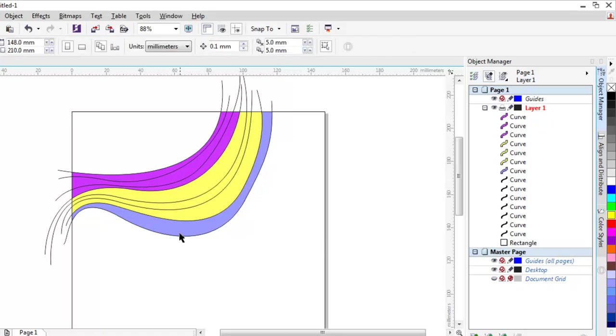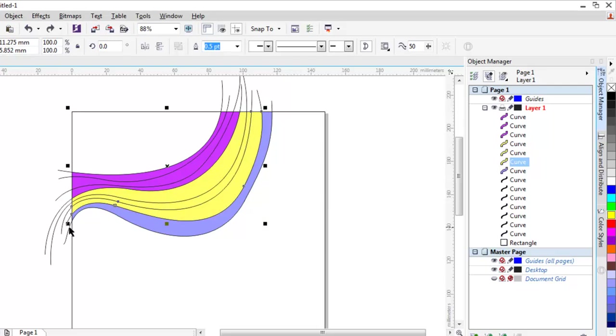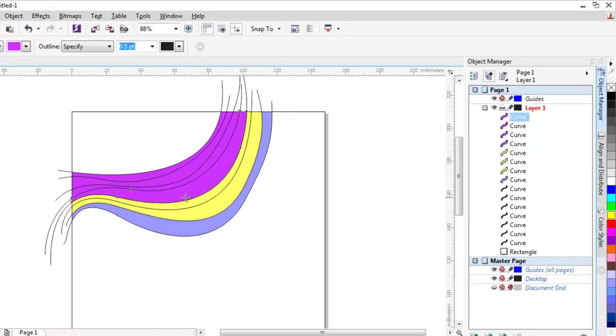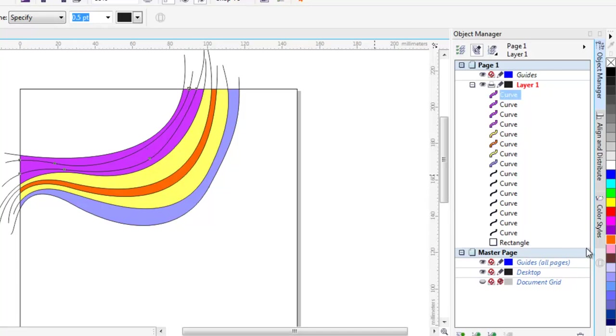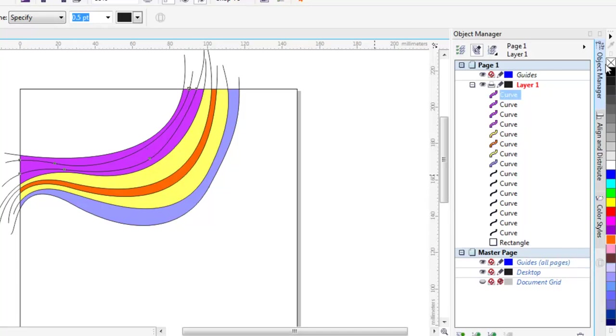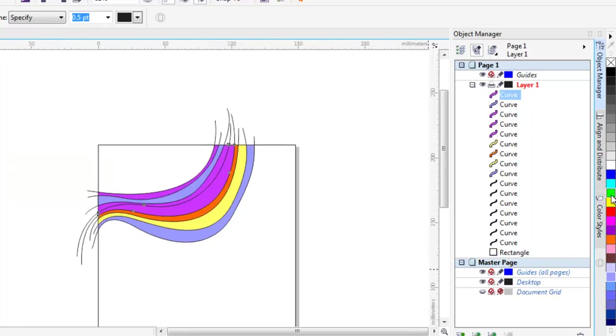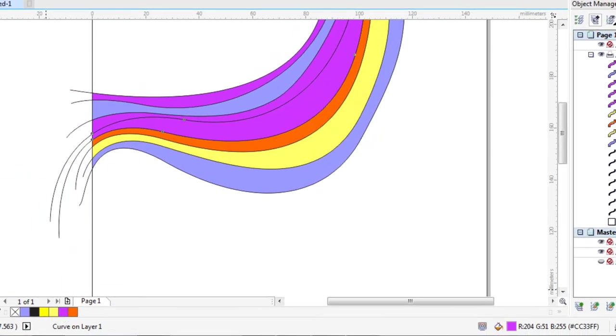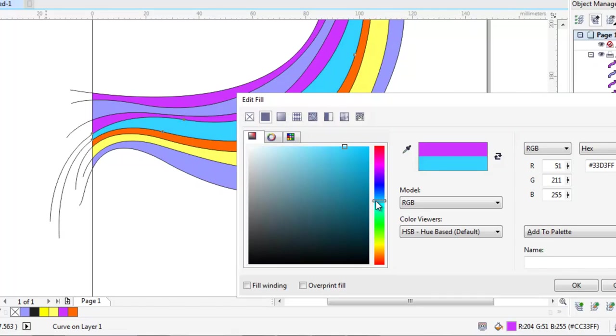But if you want to use the color of your choice, select the object and then apply whatever color you want. If you select and then select the color from the color palettes, you can change. You can fill the colors of your choice. If you just want to change, you can change.